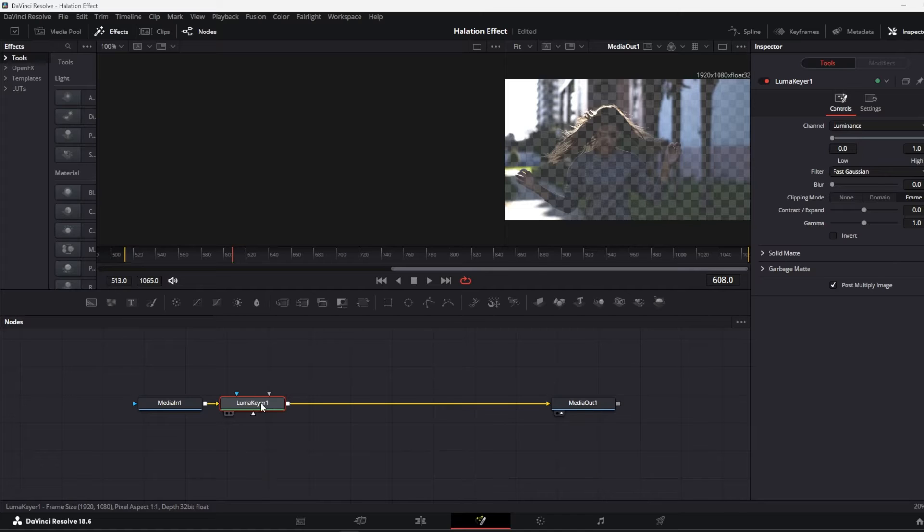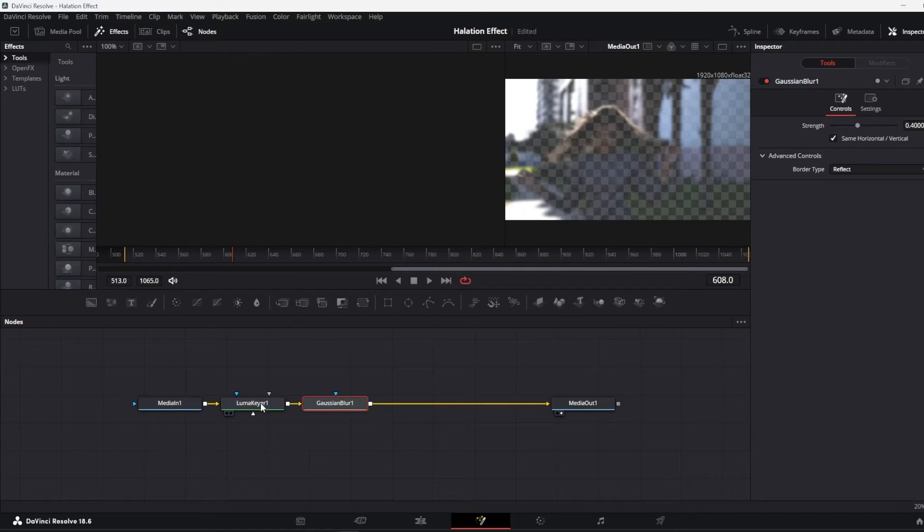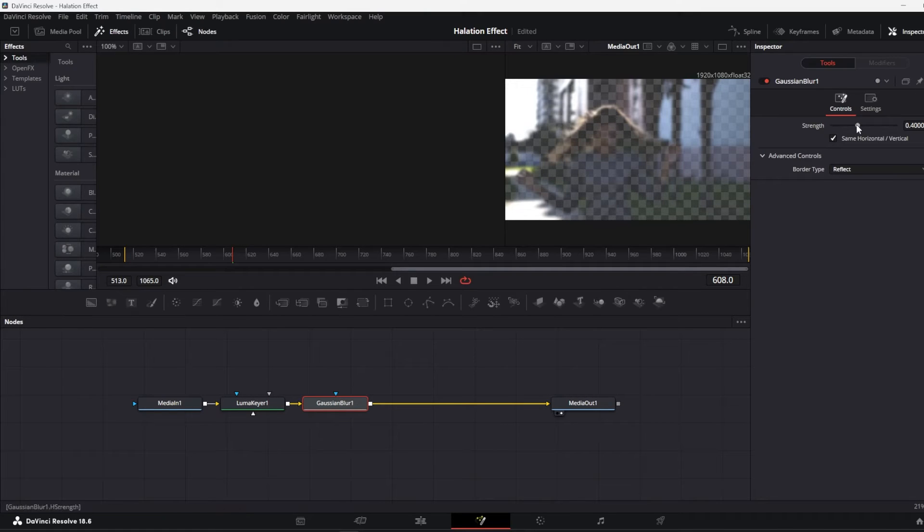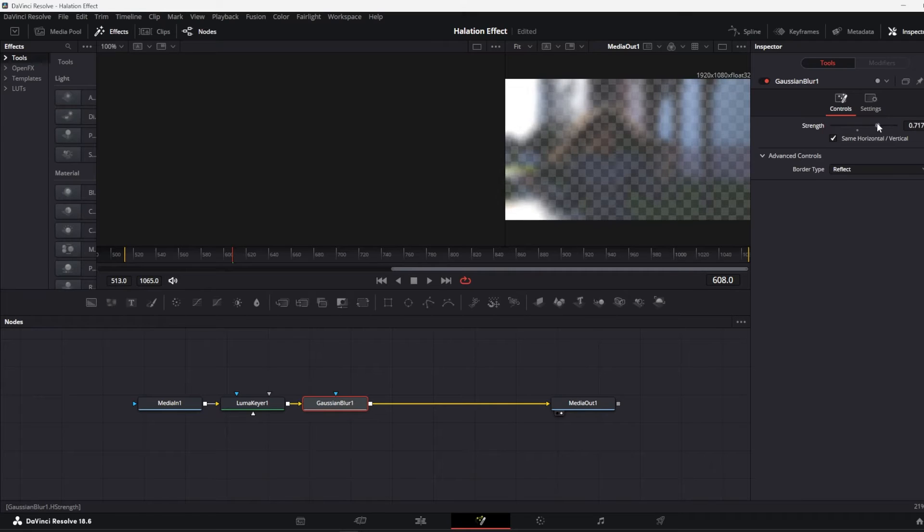Now click on the luma care node and add another node which is Gaussian blur. And there you go, you have this halation kind of effect over here. The strength of the Gaussian blur is going to decide the strength of your halation effect, so I am going to increase it.